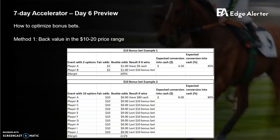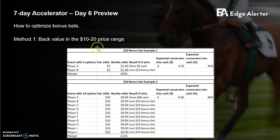So firstly, bonus bets. There are really two key methods to use to convert them into cash efficiently. The reason why the bookies offer so many bonus bet promotions is because bettors are just terrible at converting them into cash. So there's a great opportunity here for those who can actually do this efficiently. Method one is really just about finding value in this $10 to $20 price range — that's sort of a sweet spot.